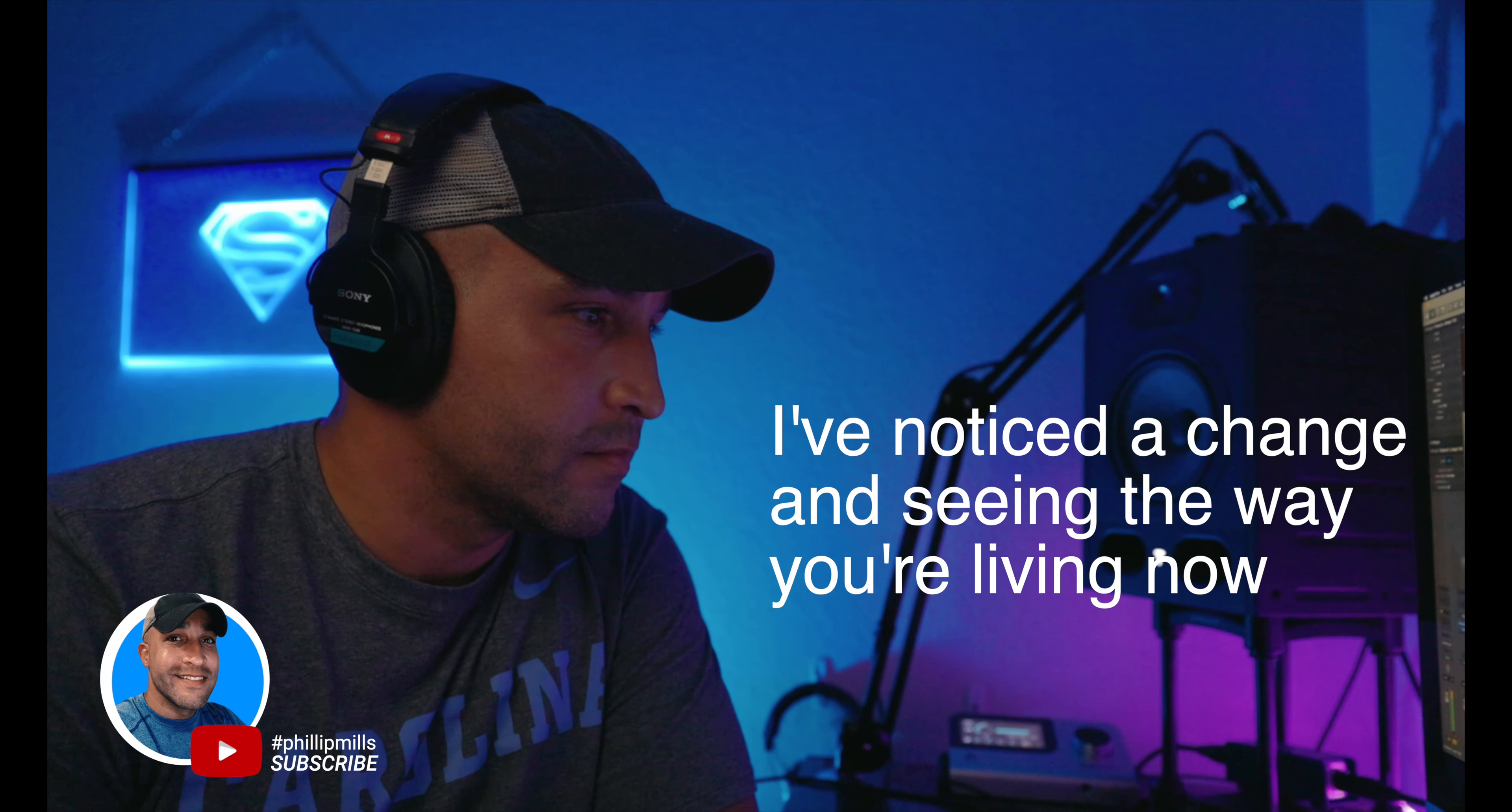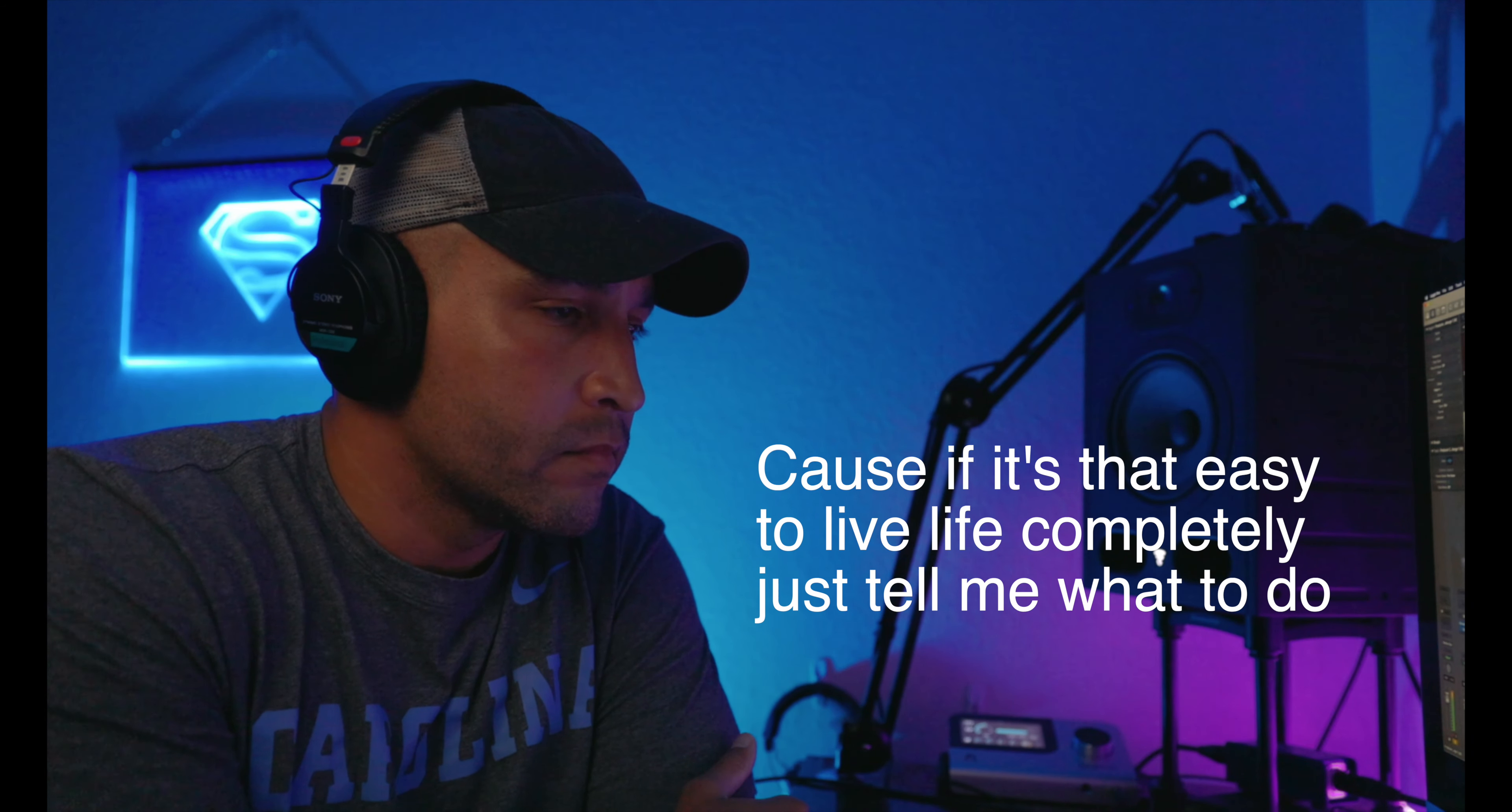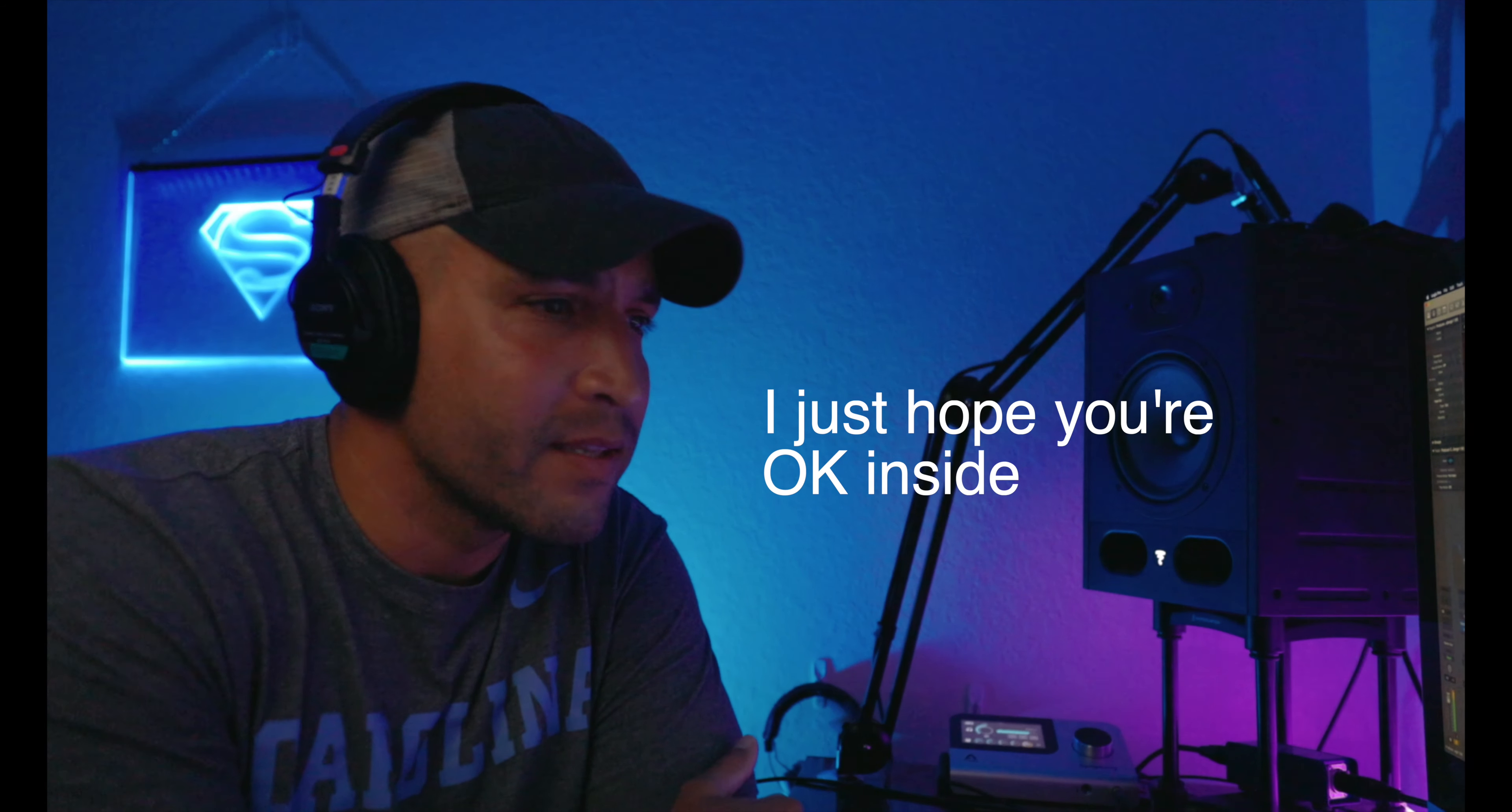And here's what I came up with. Phil's pop/electronic version plays: 'I've noticed a change in seeing the way you're living now. There's nothing at all I ever see wrong, so I'm just wondering how. Because if it's that easy to live life completely, just tell me what to do. You make me want a life like you. Are you truly that blessed with all that success? Or is there something you're trying to hide? I don't want to be rude or try to intrude. I just hope you're okay inside.'